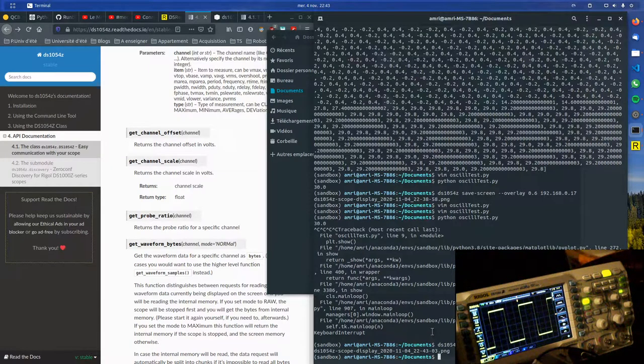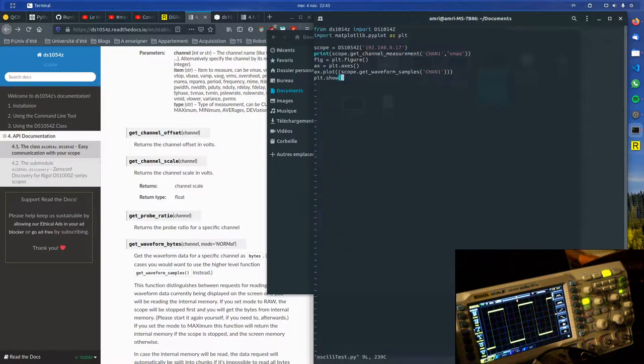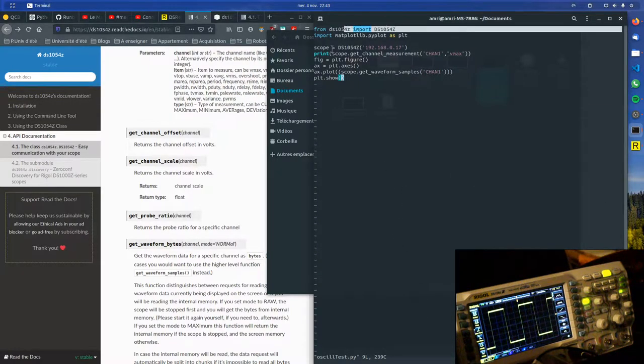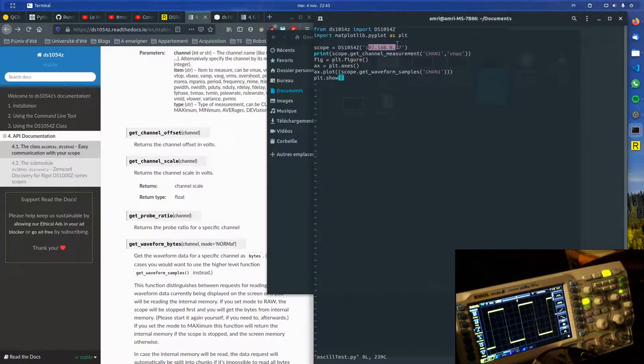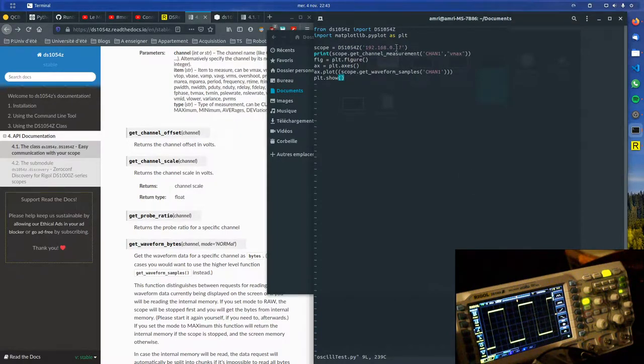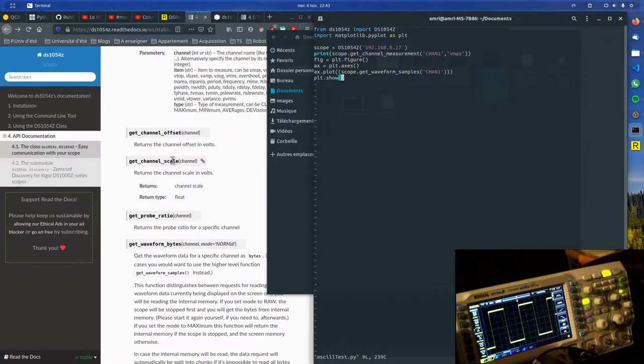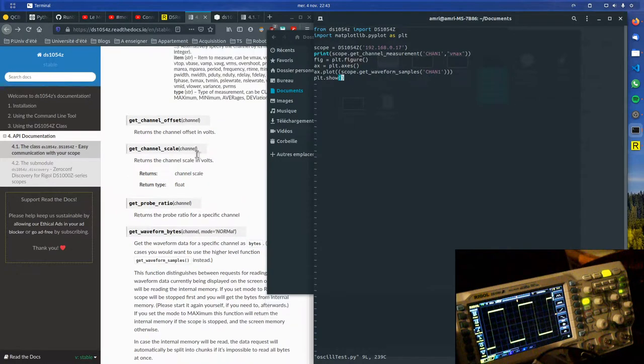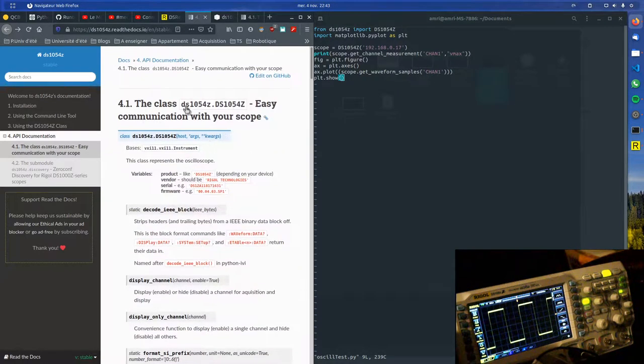Or even better, what we can do is use it in a Python script. For example, in this case, you just import the library, you create an object scope, you give it the IP address to connect to, and then you can print stuff, you can change settings. For example, here is the documentation for this.